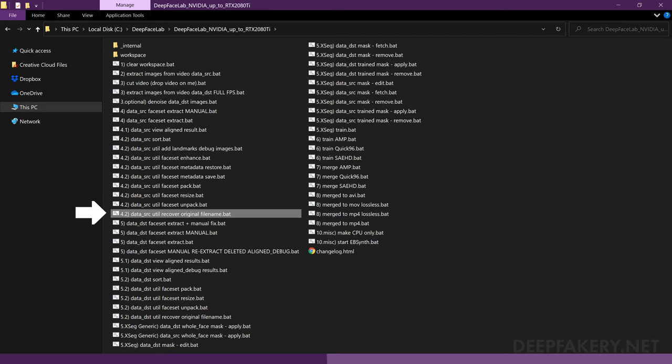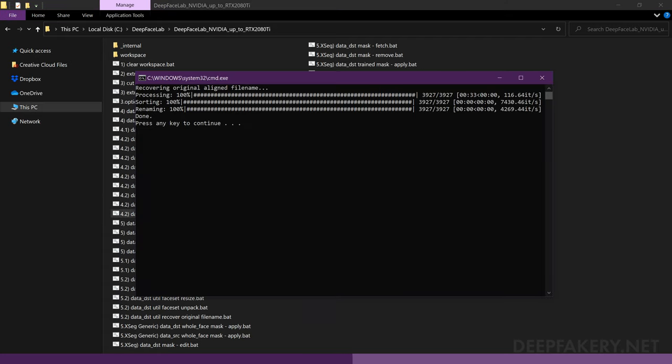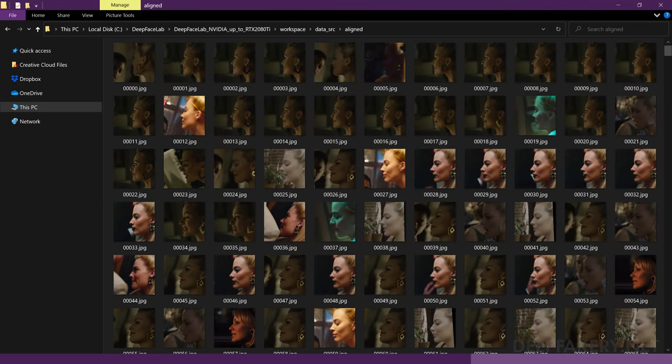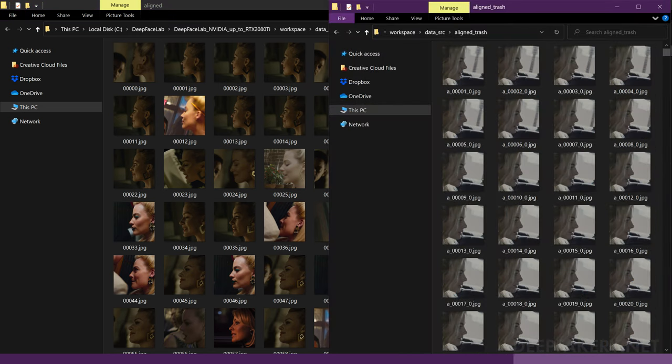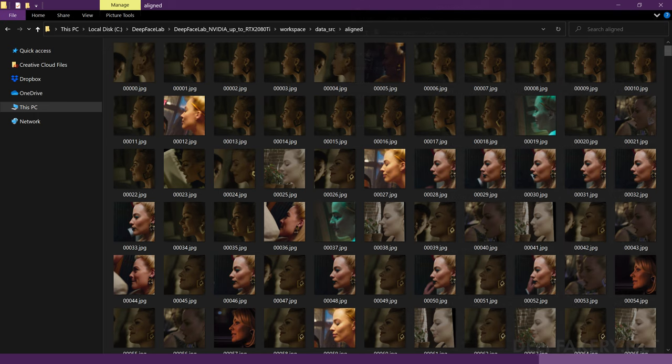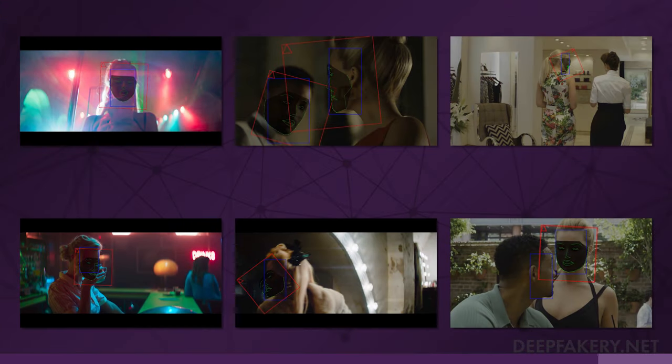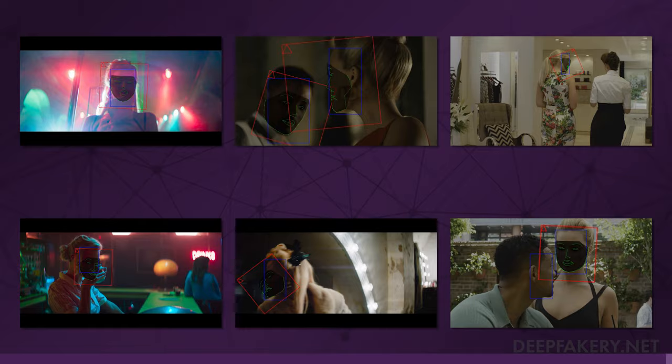Running the file 4.2 Data SRC Util will return the files to their original name and order. The only exceptions are sort by best faces and best faces faster. These two methods will ask you to input a desired number of images, from which it will pick a variety of faces with different properties. The remainder of the images will be moved to the Aligned Trash folder. The best faces sort is not highly accurate, so do not rely on it alone to create your face set. If you chose to extract the debug images, you can use those to find more bad alignments. Note the file name and remove the corresponding image from the aligned faceset.